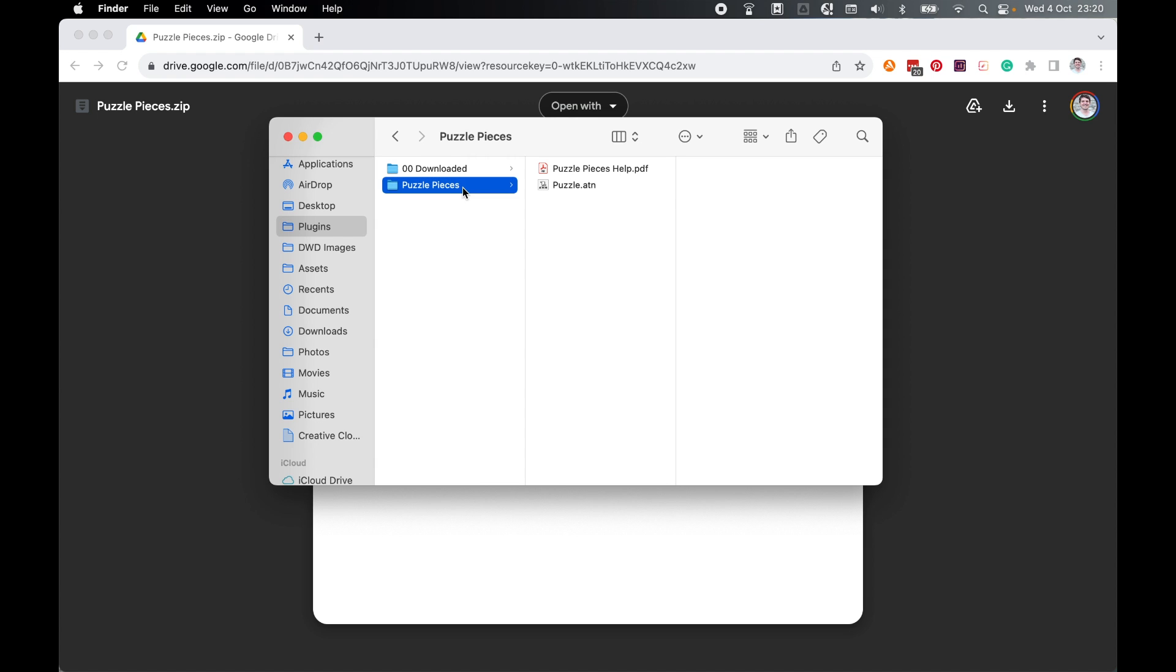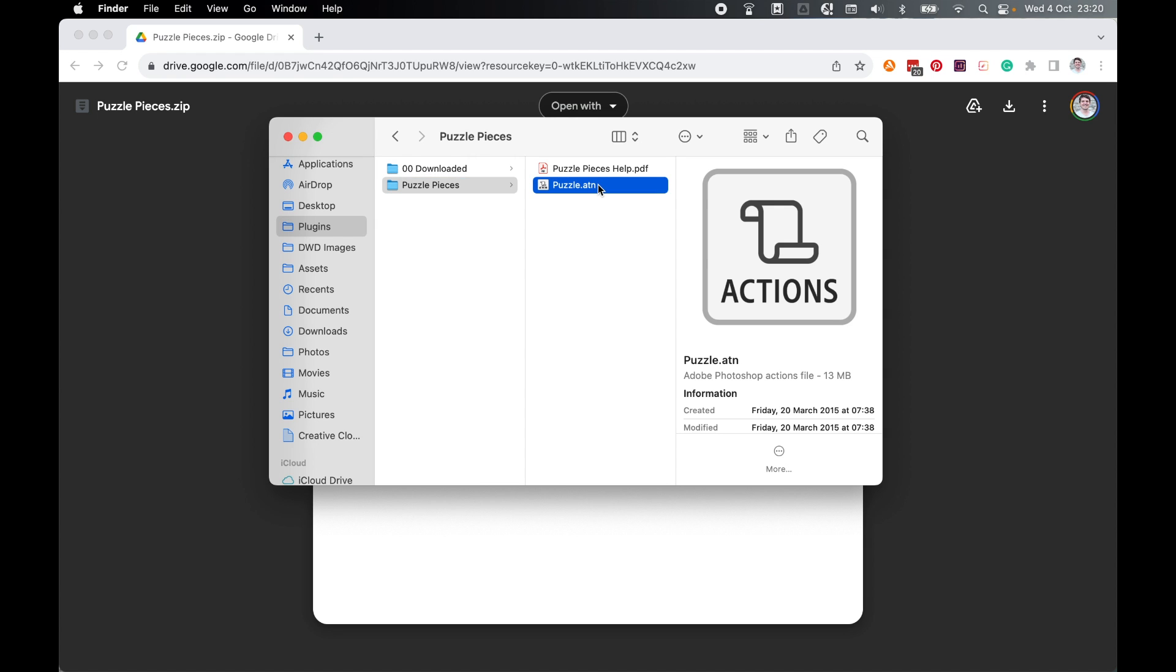Inside the folder, there's an install PDF and one action. This is the file we need to load into Photoshop.